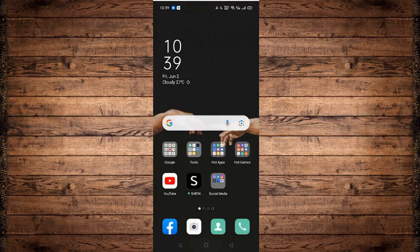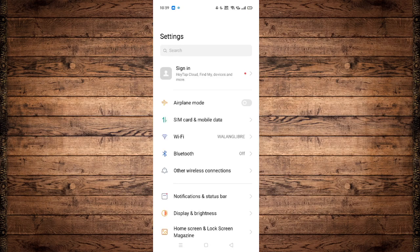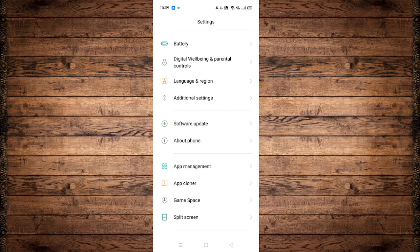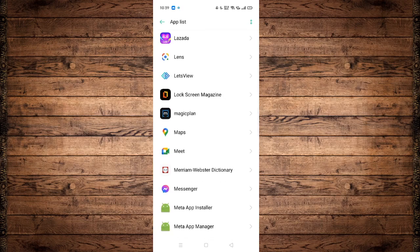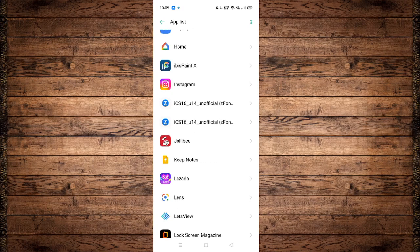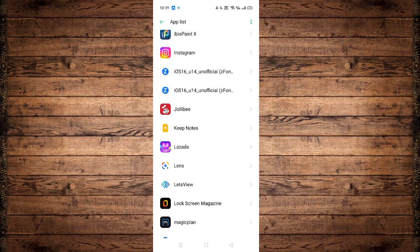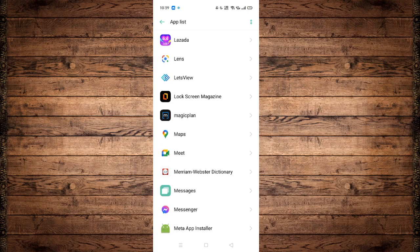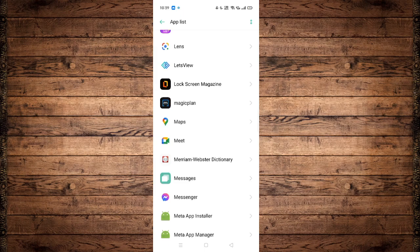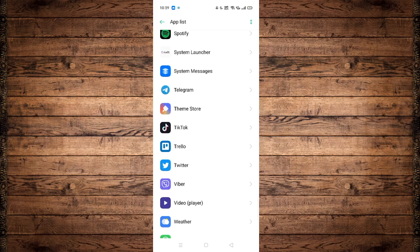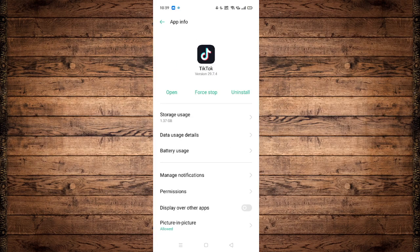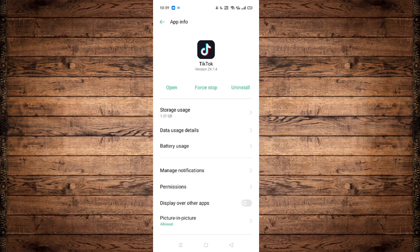The first thing you want to do is close TikTok in your recent applications, then head over to the device settings on your mobile phone and scroll down until you see App Management. Click on App List and scroll down until you see TikTok, or you can simply search for it. By the way, this tutorial also works for iOS devices, so it doesn't matter whether you're using Android or iOS. As you can see, we have TikTok here — it's already taken up 1.37 gigabytes of storage.